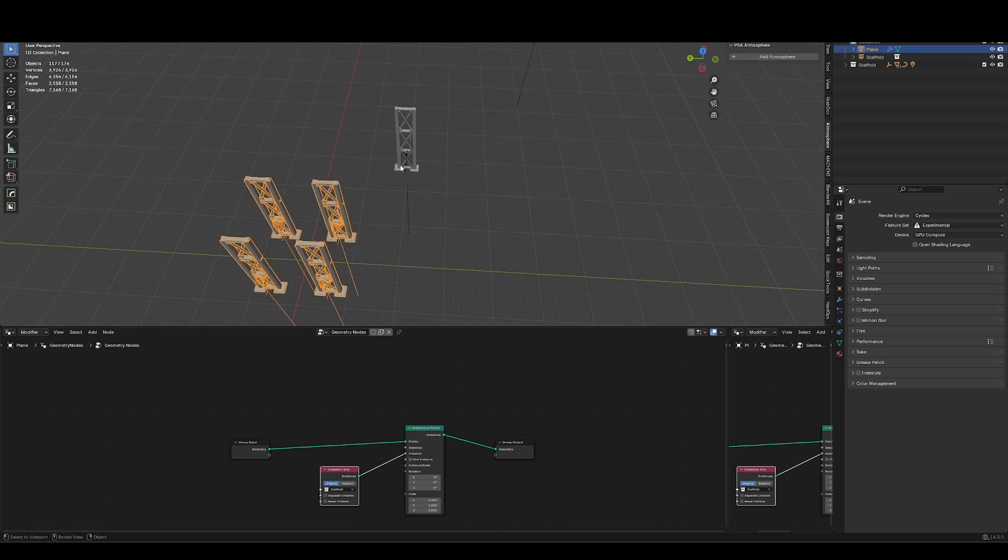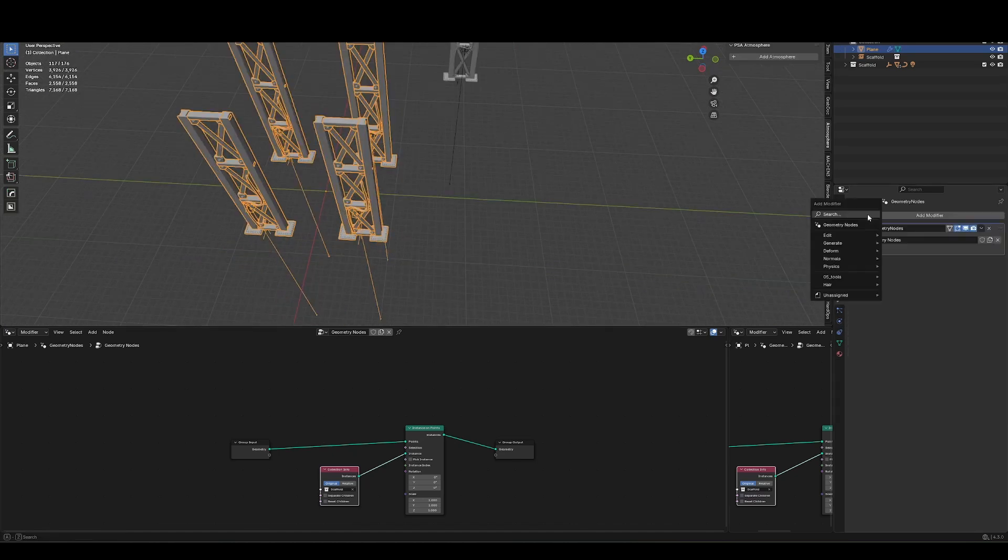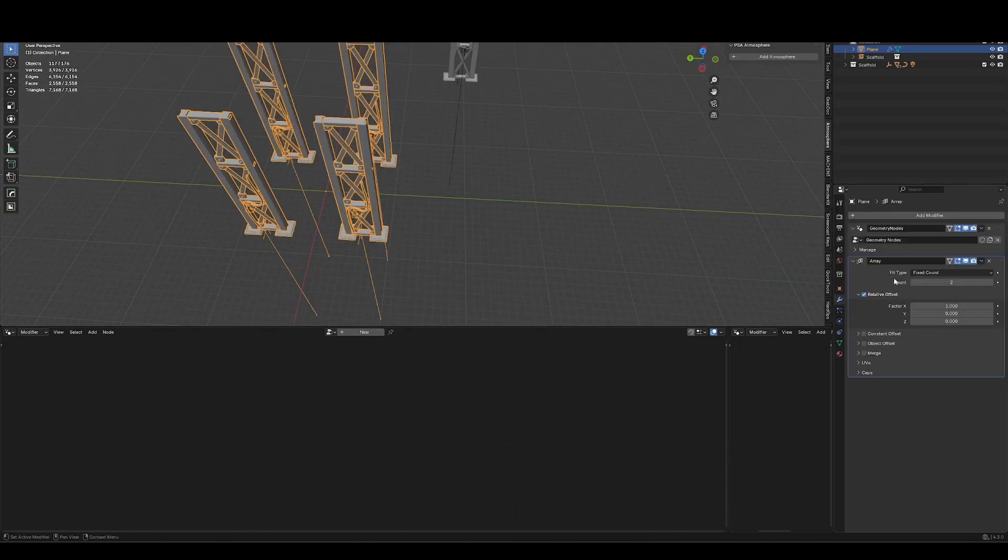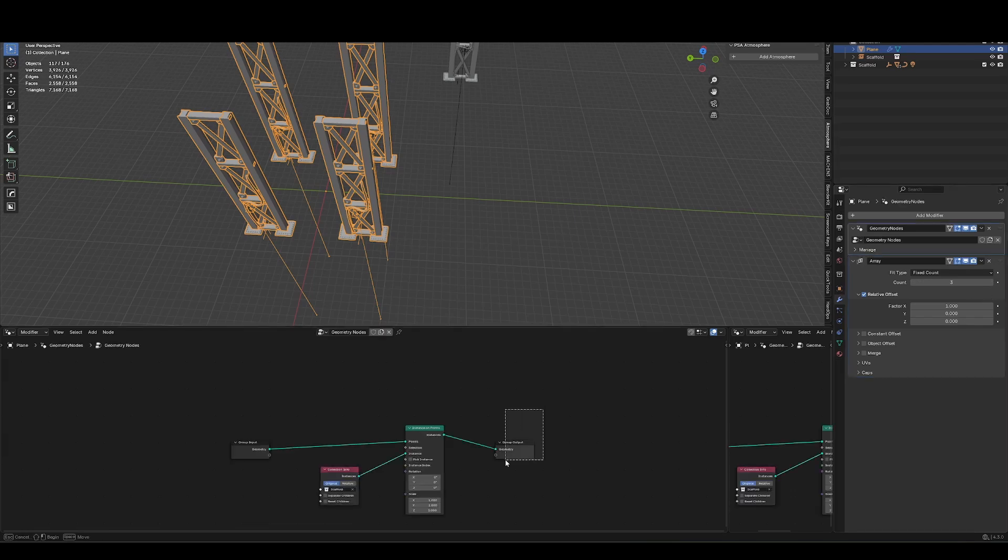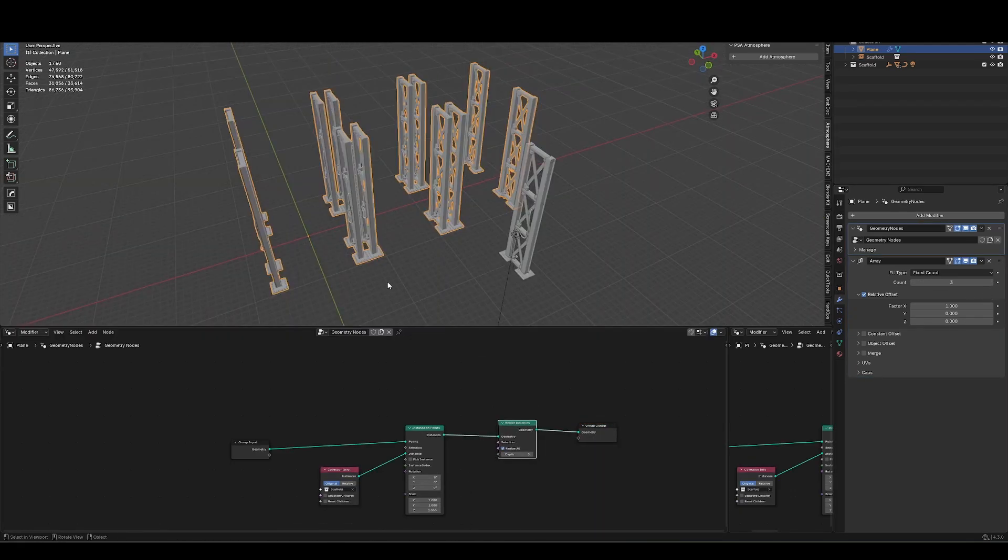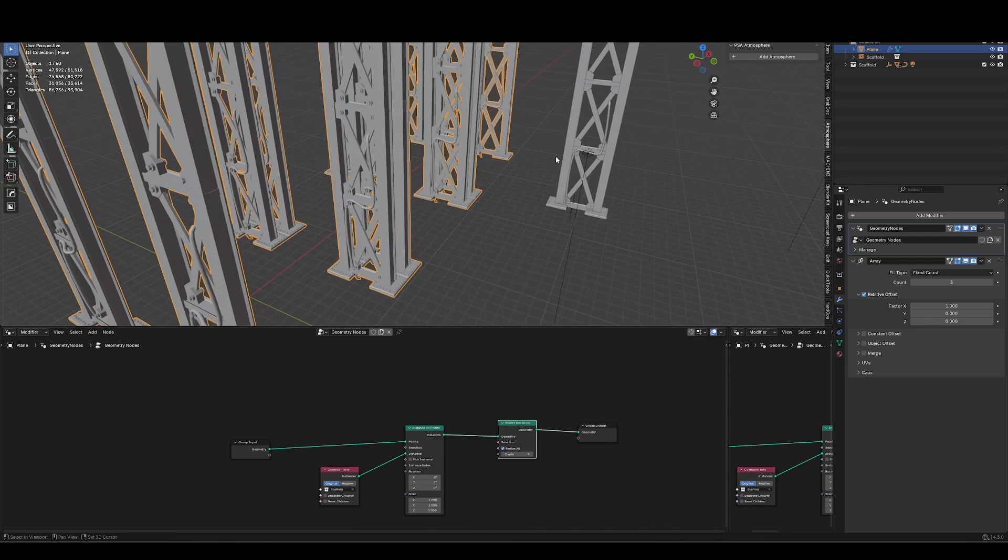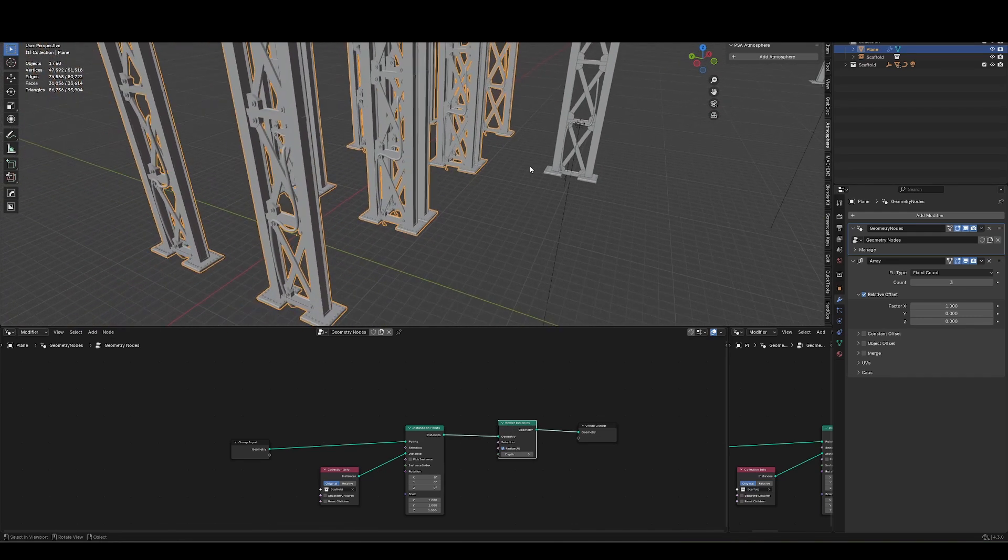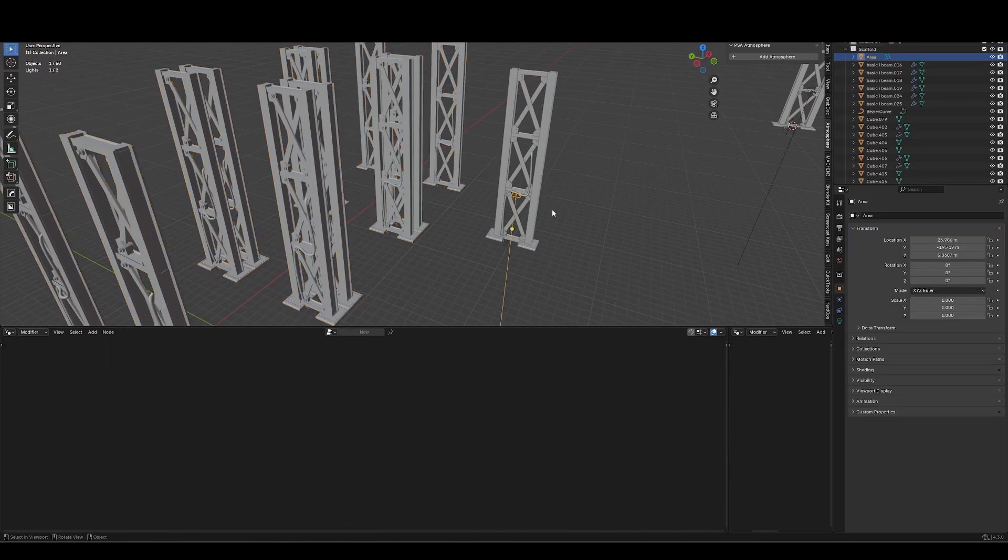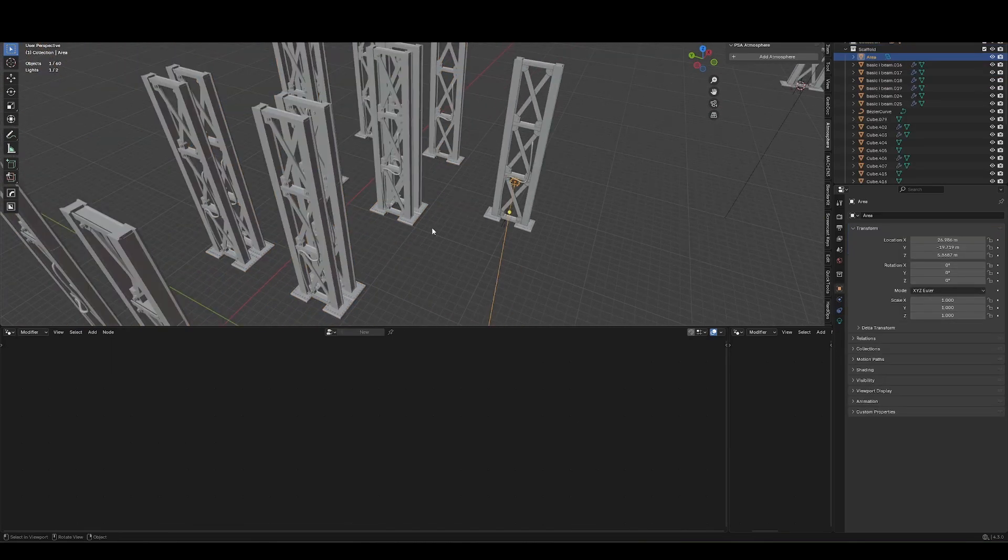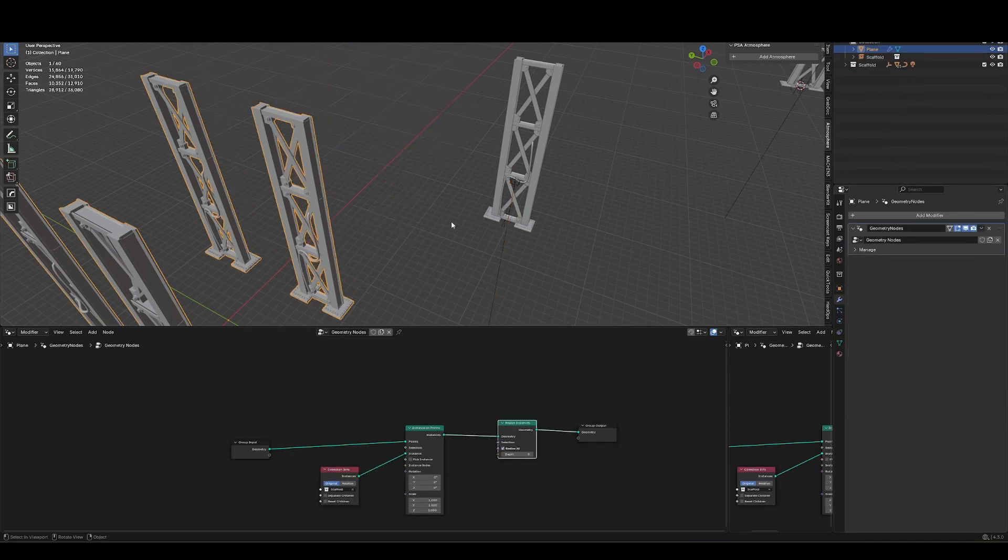The only problem with that approach is, number one, I do have the ability to array this now, but you can see nothing's showing up. And that's because in the actual geometry nodes, I need to realize instances. So now the array works, but you can see it's only arraying mesh information. It's not including any lights. So if you wanted to have a light in the collection, then you couldn't do so. So that rules that out.